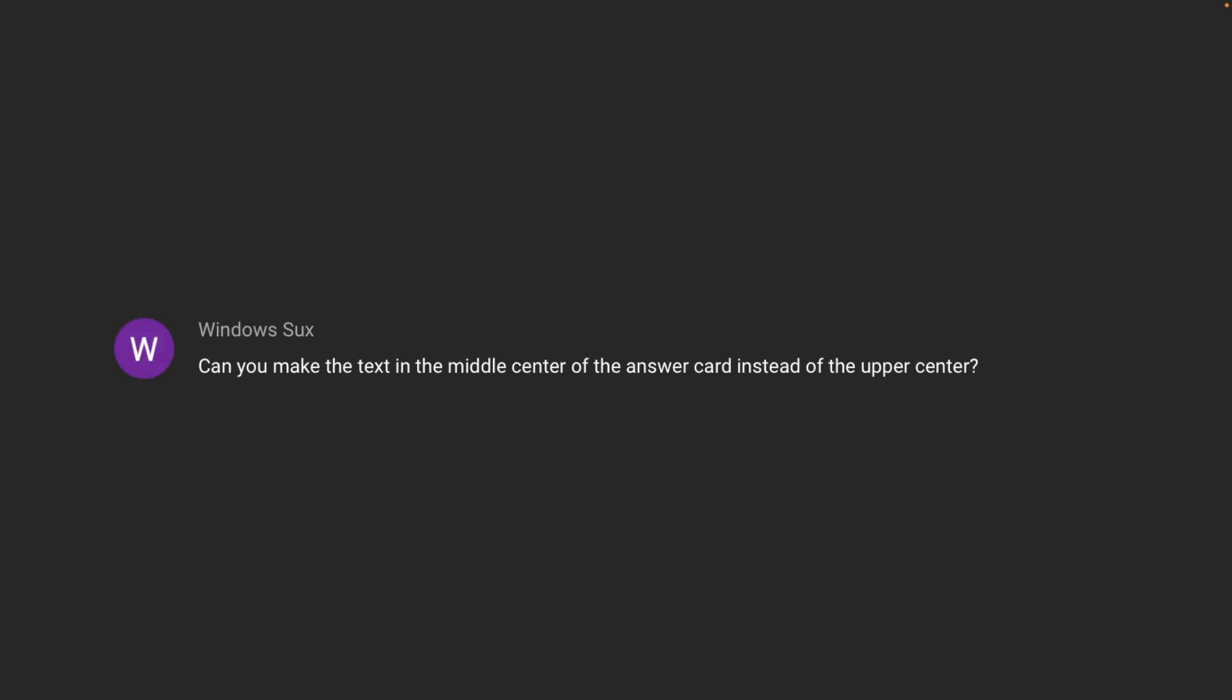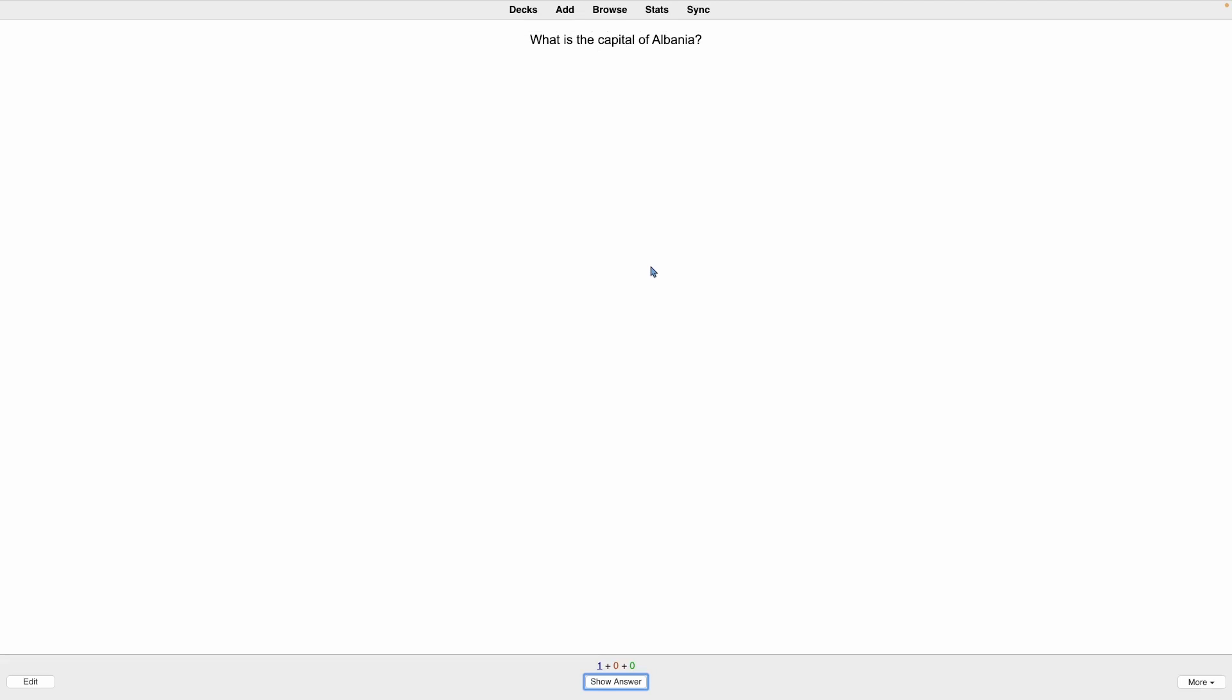In this video, we're going to look at how we can center text on the screen. This is a question somebody asked on YouTube—thank you for the question. Here in Anki, you can see we have a basic flashcard: 'What's the capital of Albania?' The text is centered, but